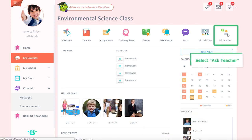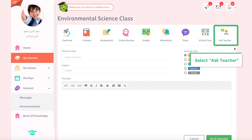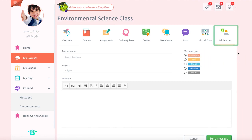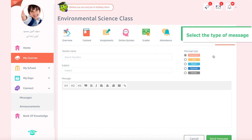Select Ask Teacher from the top of the window. A new page will open, allowing you to send messages through. Follow these steps: select the type of message you wish to send from the following options.